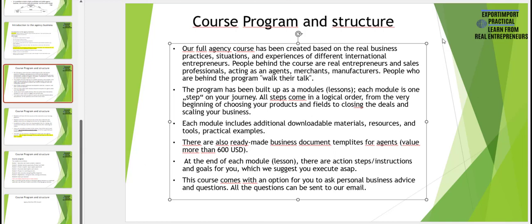The program has been designed and built up as modules. Each module is one step on your journey, and all these steps come in logical order starting from the very beginning — specialization and choosing your products and fields of activity — all the way to closing deals and growing your agency. Each module also includes additional downloadable materials, resources, tools, and practical examples. There are also ready-made, ready-for-use business document templates for agents, with a value of at least $600 if prepared by a professional attorney.